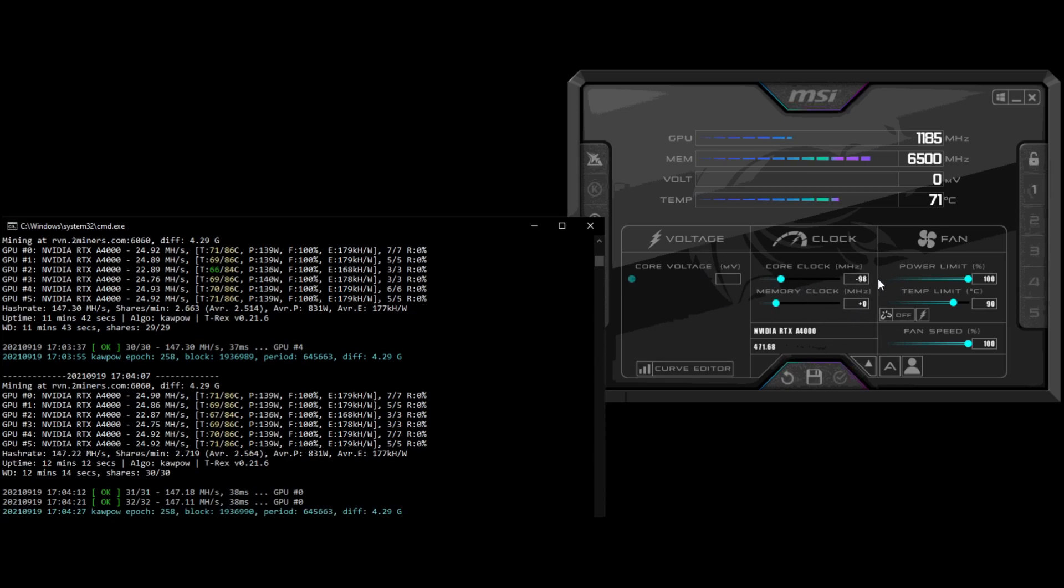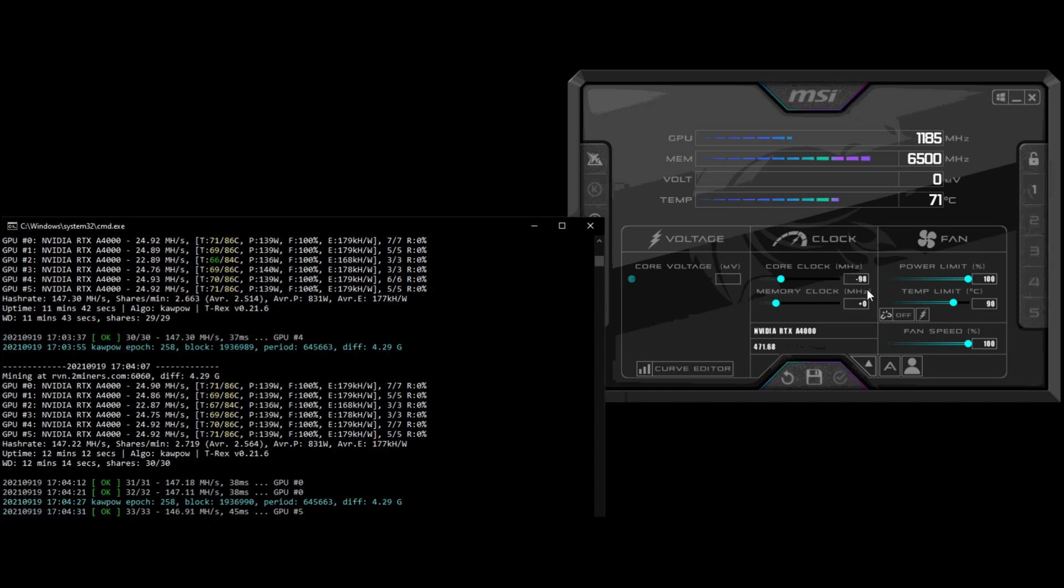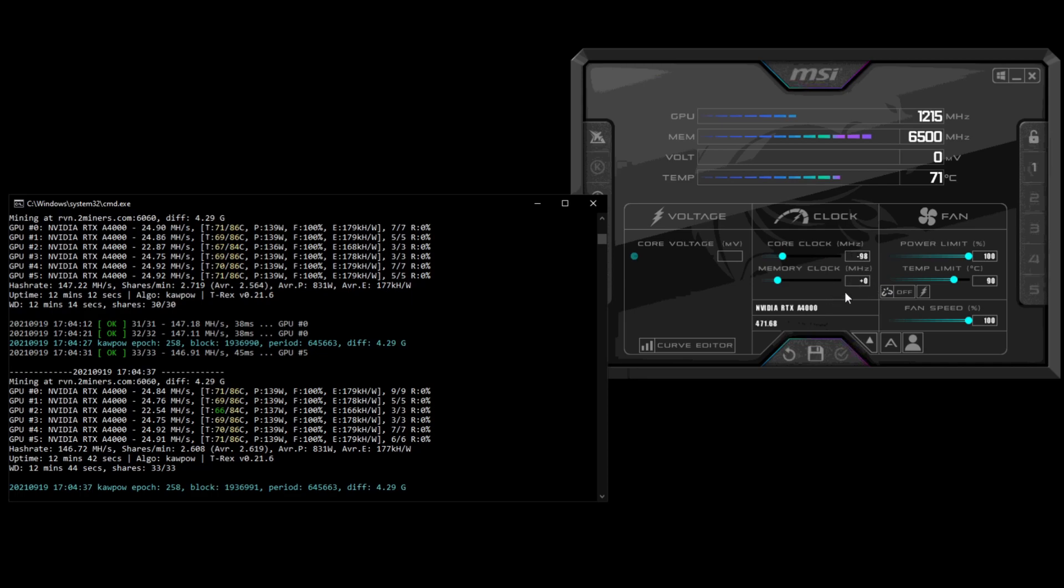I've got the core clock at minus 98, so basically minus 100 megahertz. The memory is clocked to zero, and you can see I've got 100% power limit and 100% fan speed. This has been mining for 12 minutes at this.